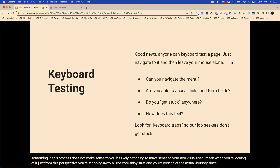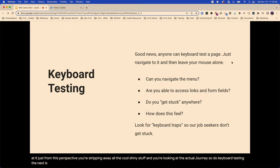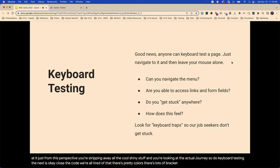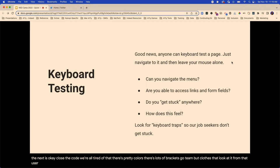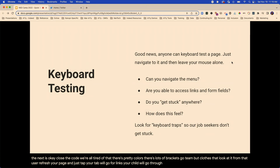So do keyboard testing. Close the code. Look at it from the user. Refresh your page and just tab. Your tab will go through links — do you travel in a logical order through your page just using your keyboard? Because a lot of individuals are going to only use their keyboard, and it's not only for screen reader users.